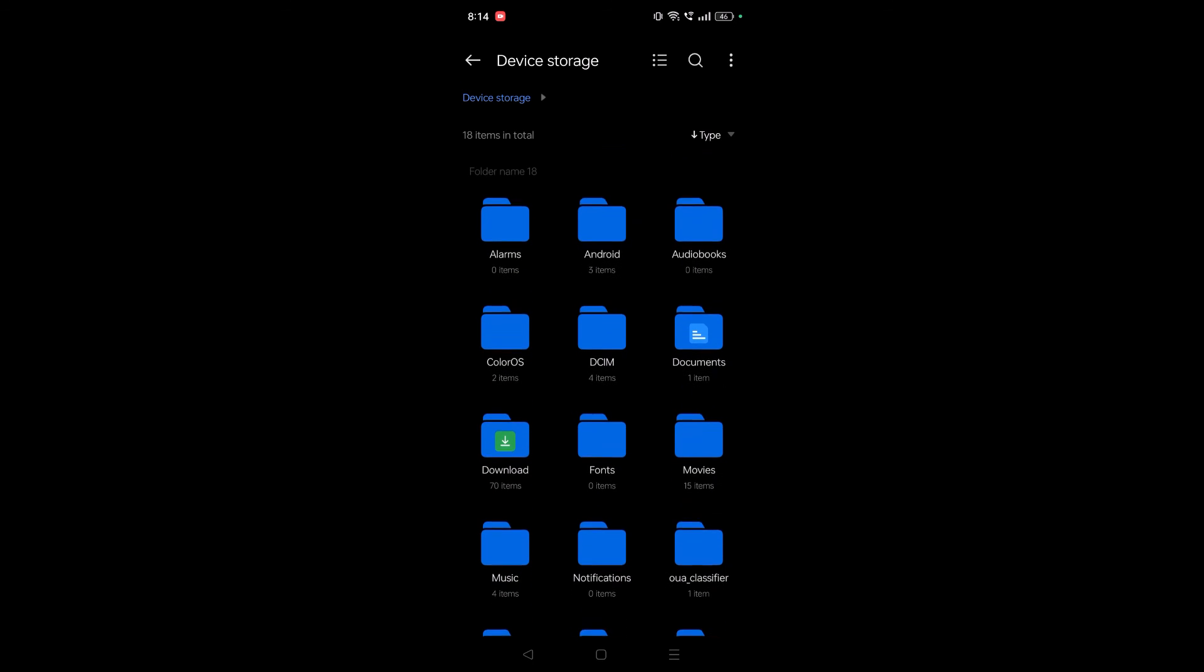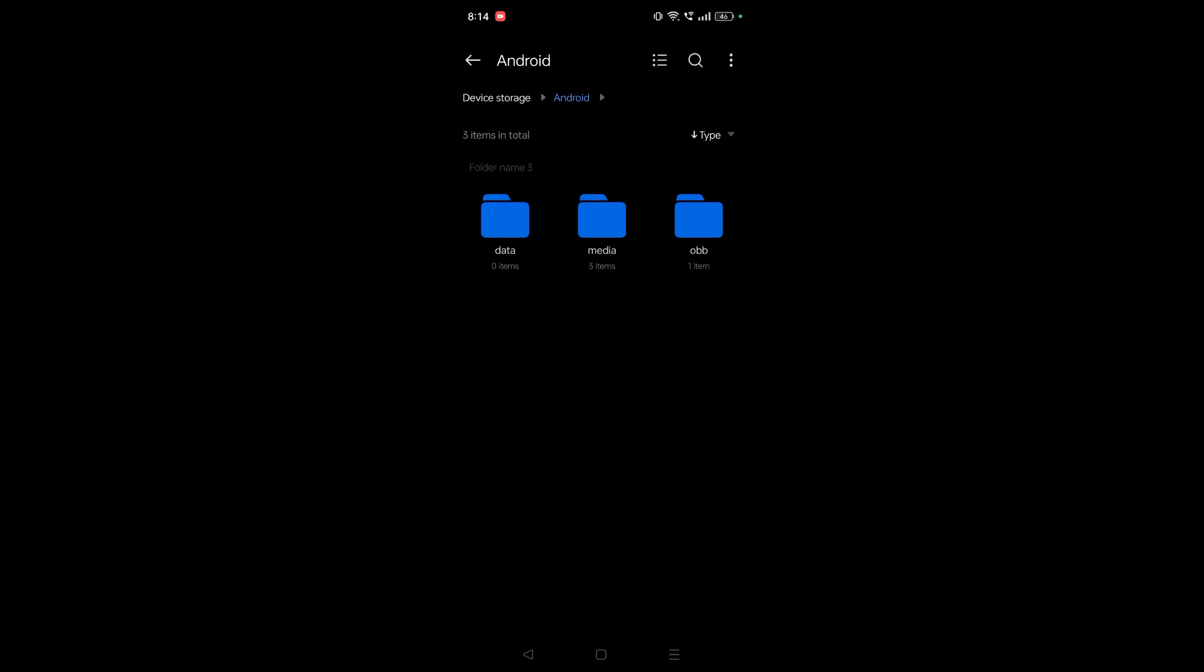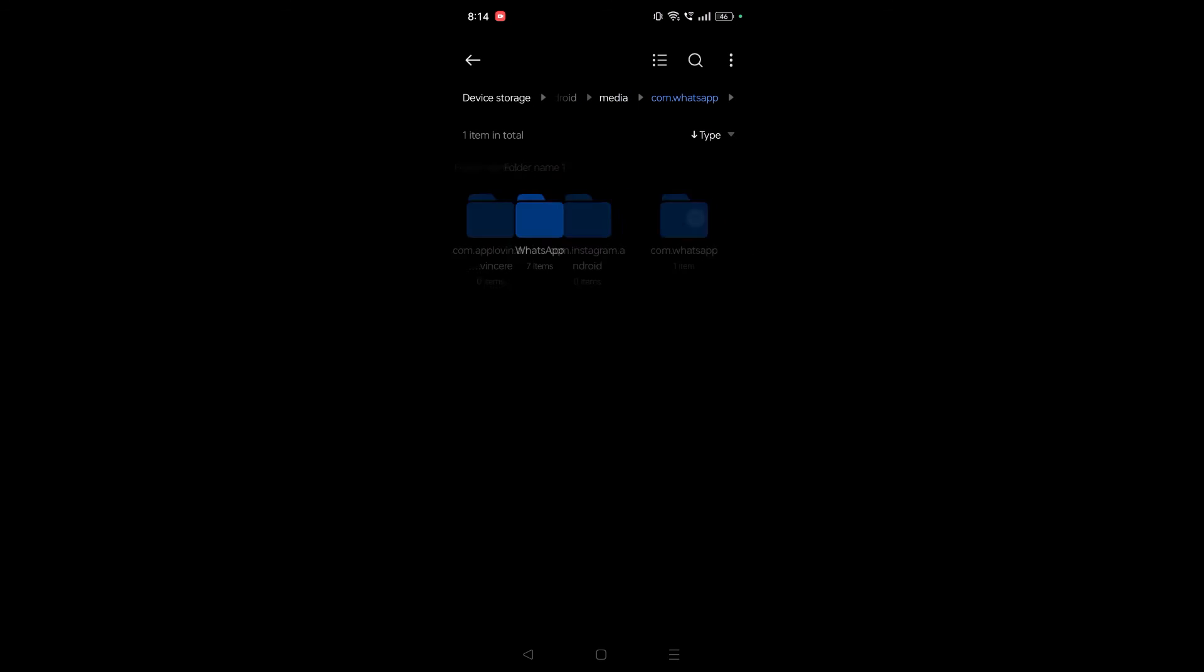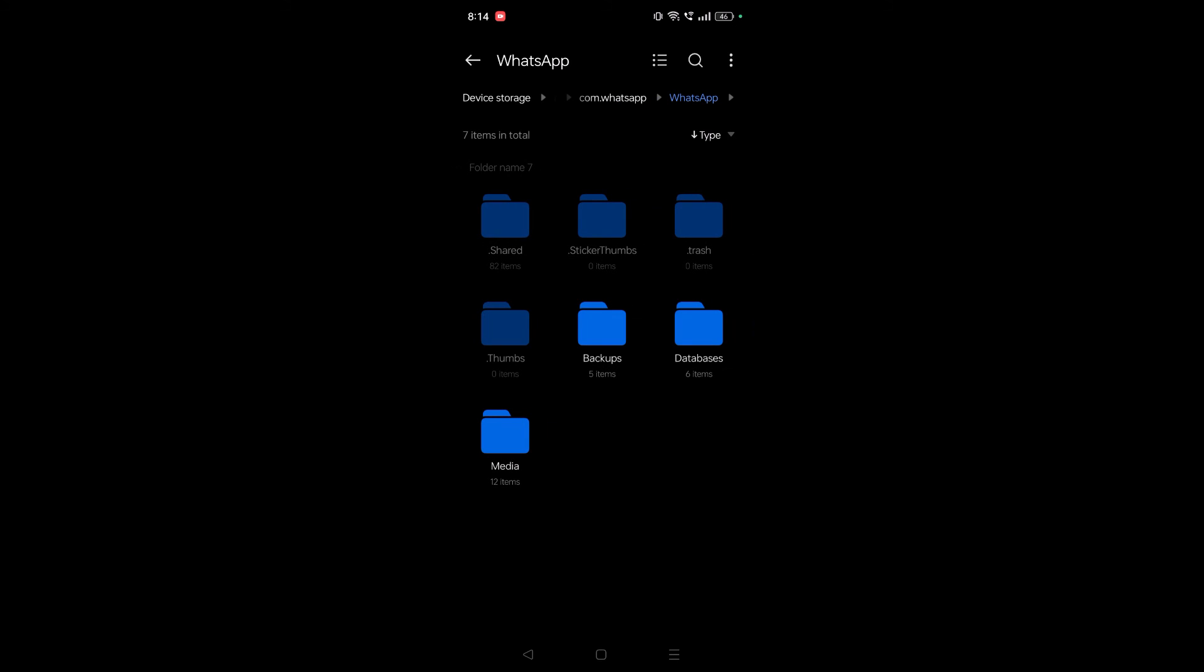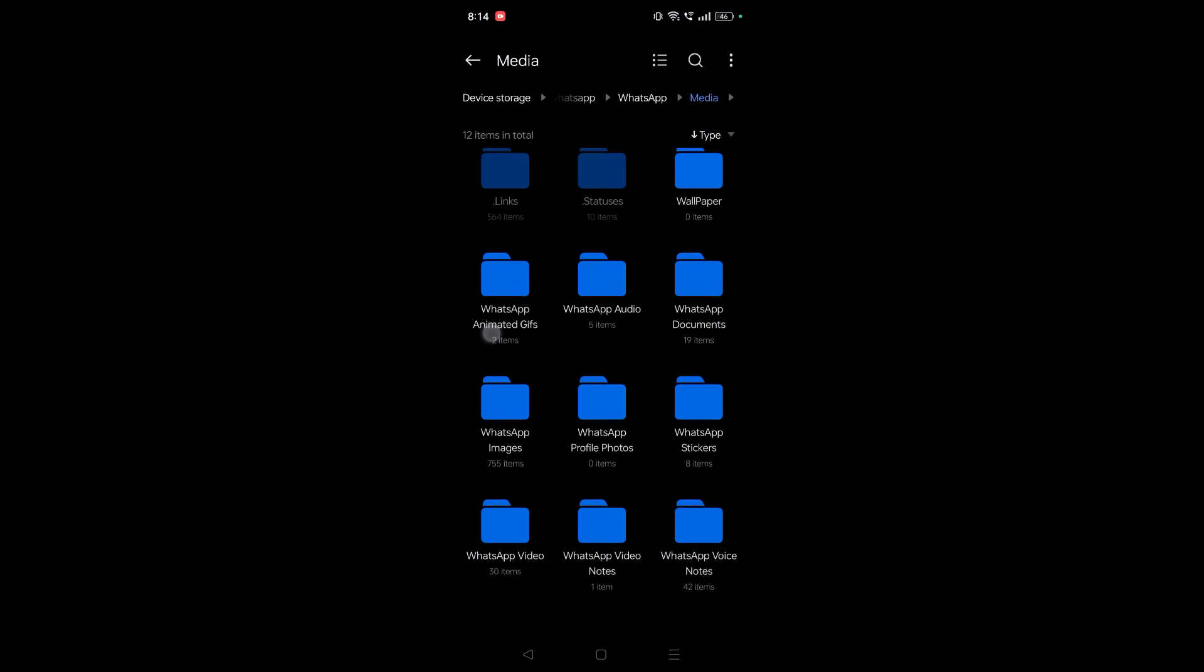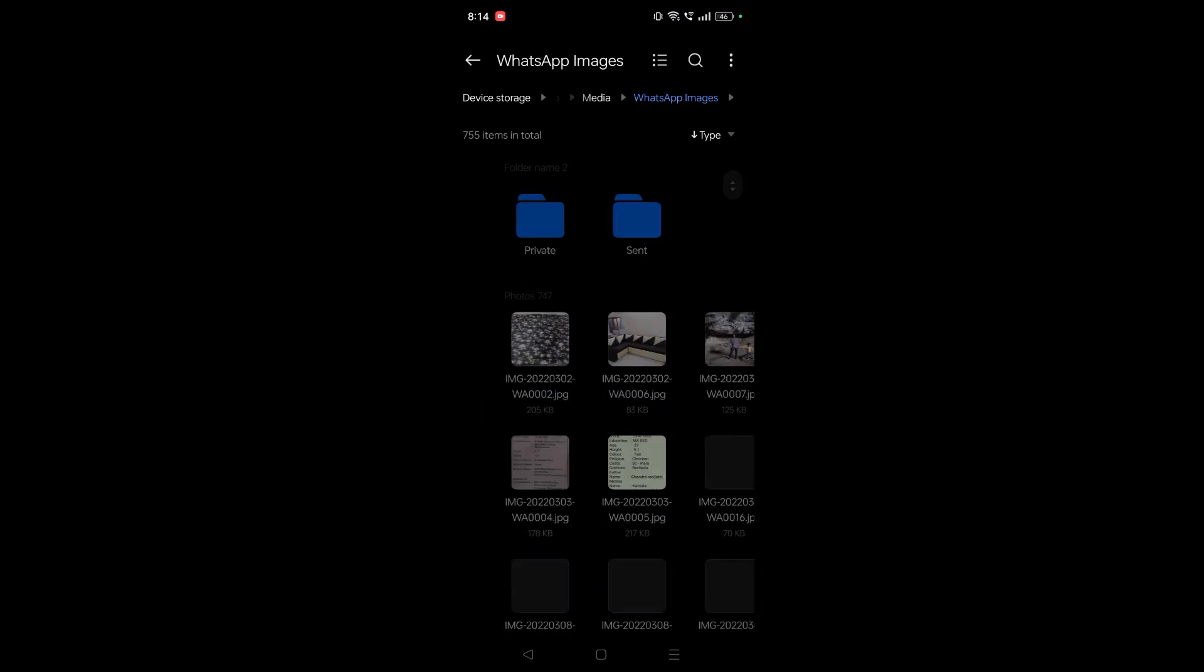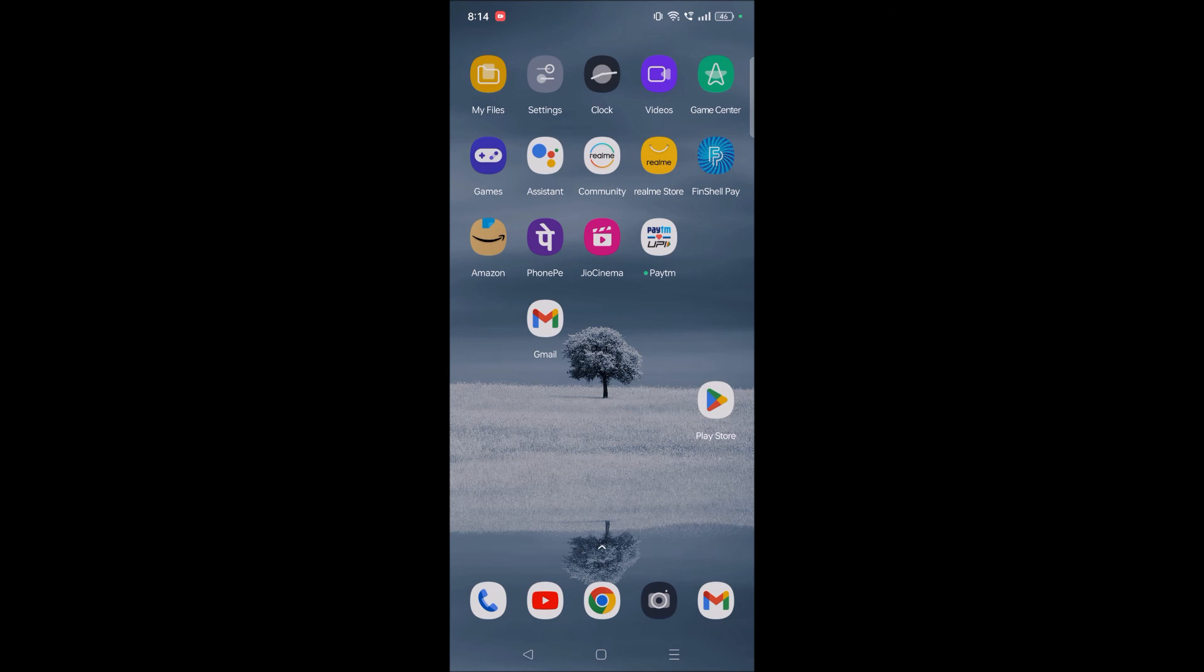Likewise, you can check Android, Media, and WhatsApp. WhatsApp, see here, WhatsApp Media and WhatsApp Images. See here, these are all the WhatsApp images stored in the Android phone. So this is how you can check all the photos on your Android mobile.